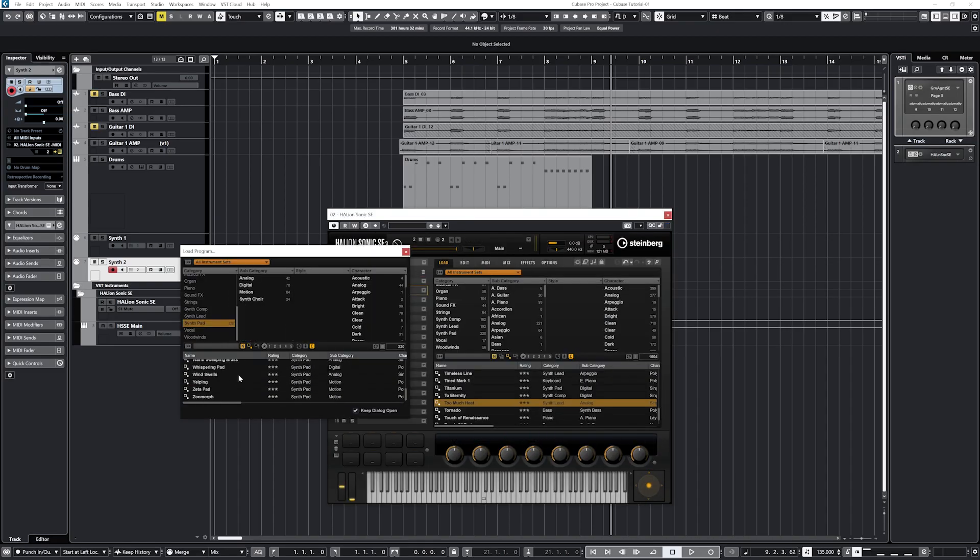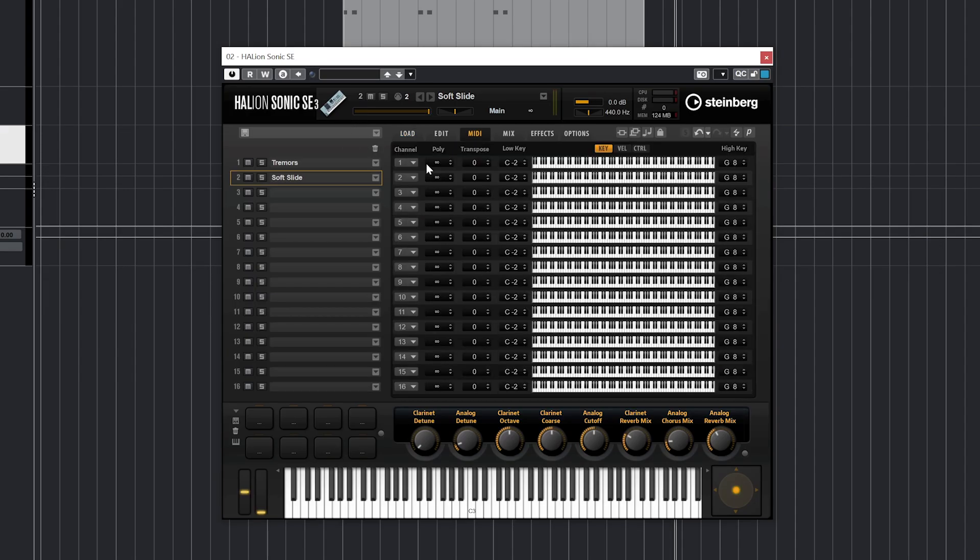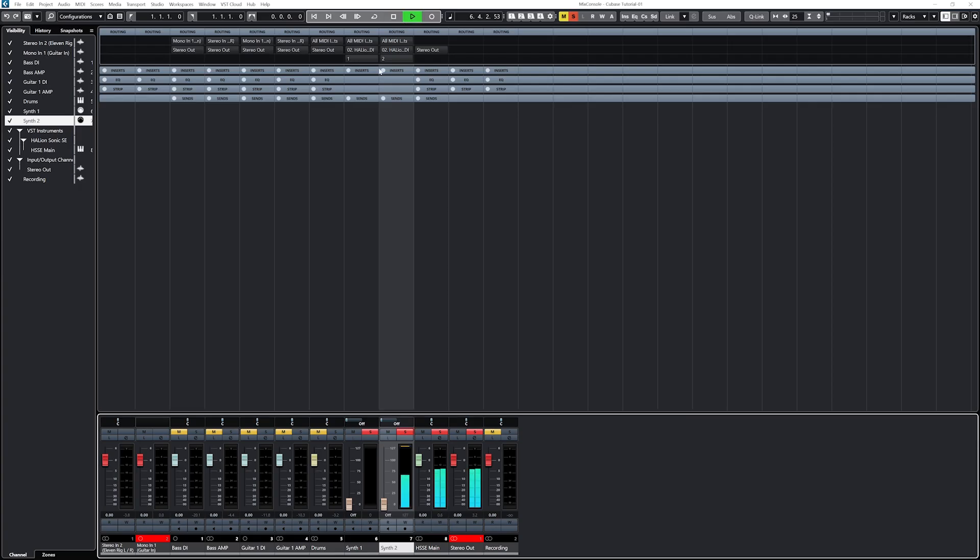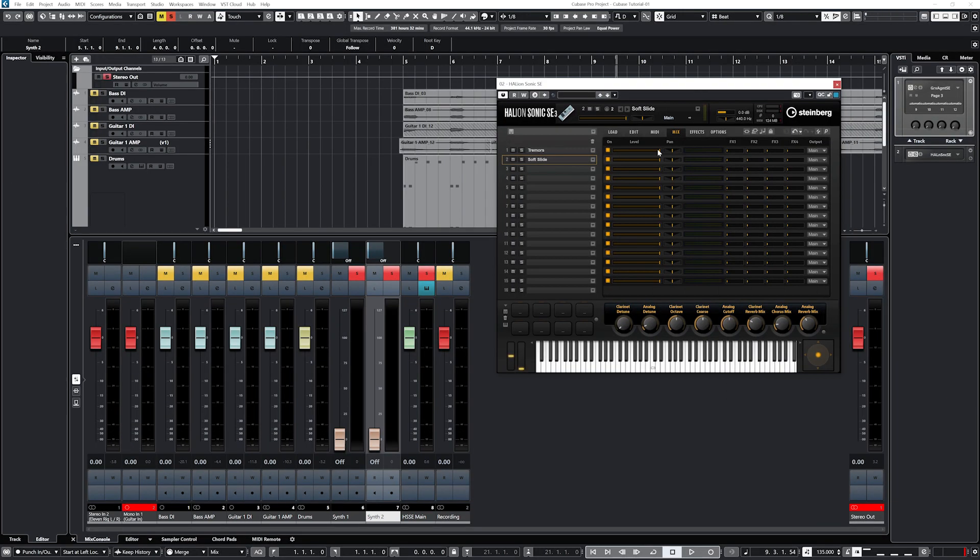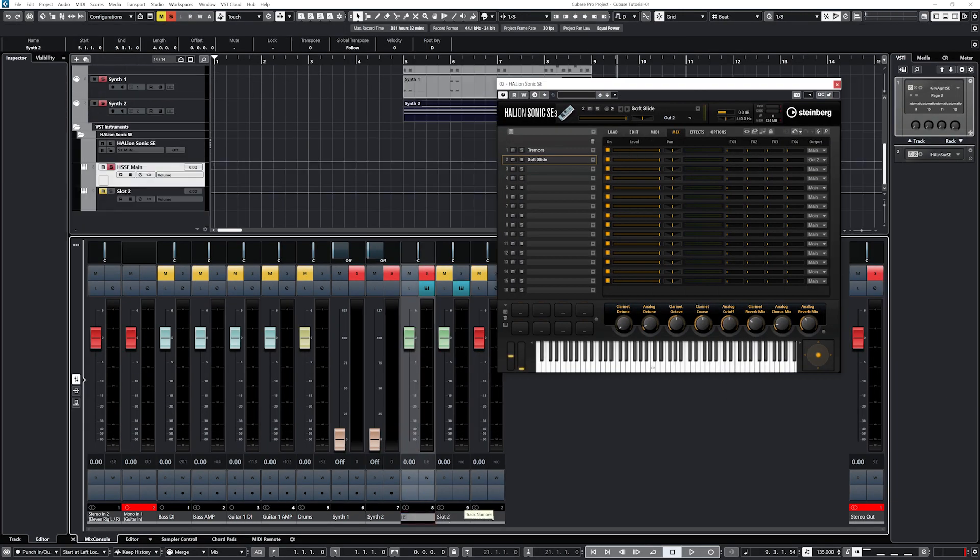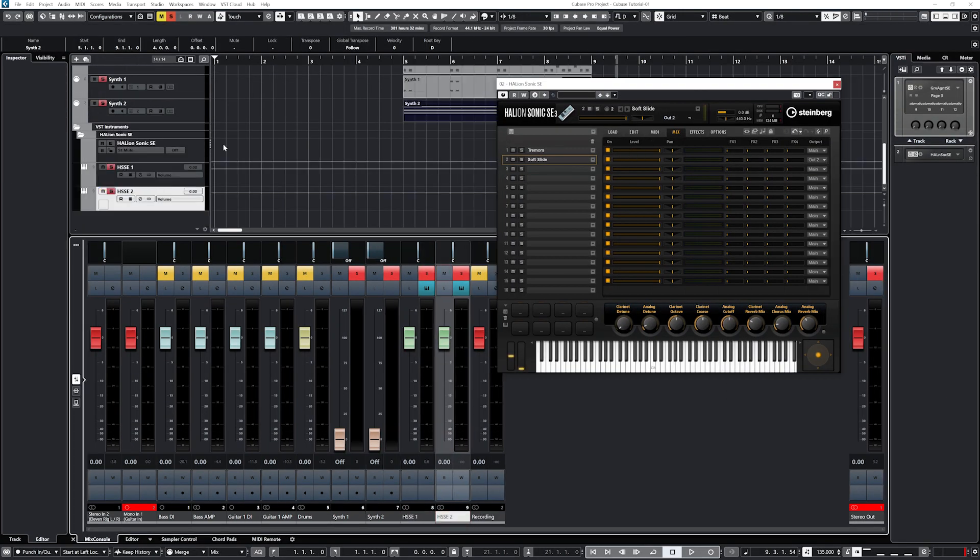If you're following along with a different version, you can always use your own free virtual instruments to get started. We'll cover the basics in this video, and then we'll get into how to use the key editor, drum editor, and the instruments themselves in another video.